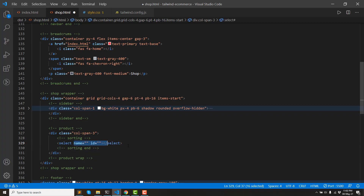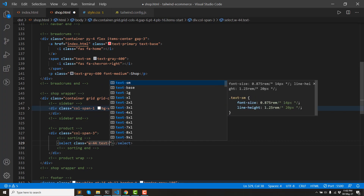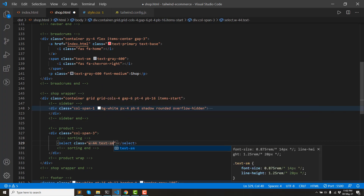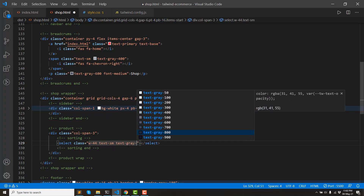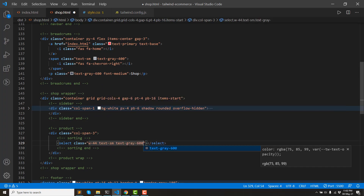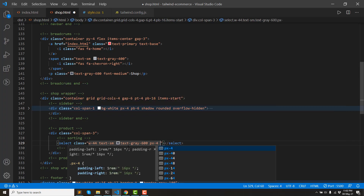The name ID will be added. Class left. Width type: 44. Then the text size: sm. Then text color: 600. Padding left, right: 4.